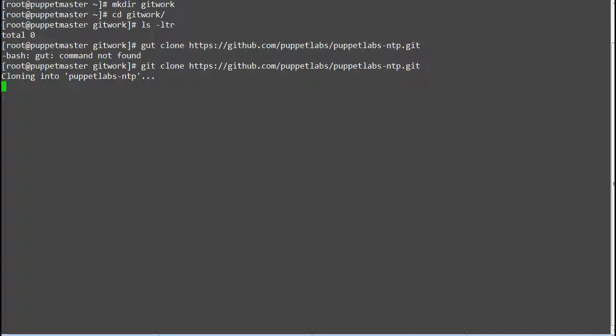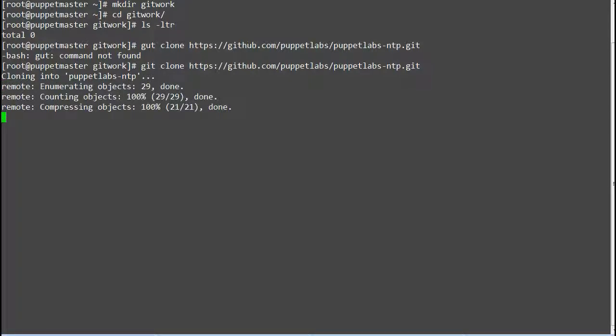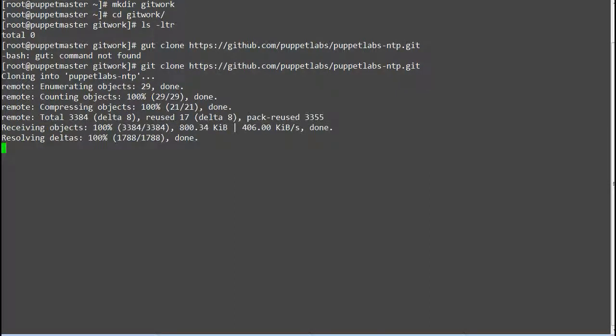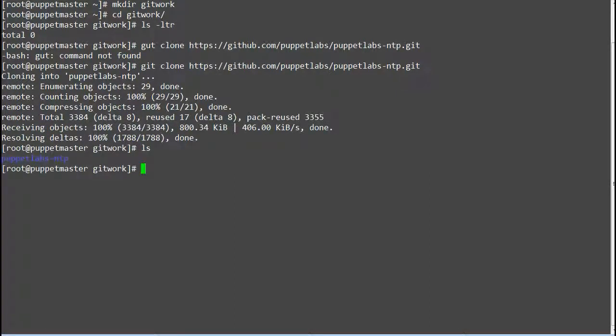Once the module is downloaded you need to upload the module to your GitHub repo. Check if NTP module has been downloaded in your local folder.